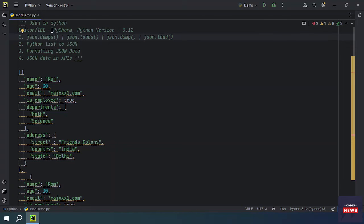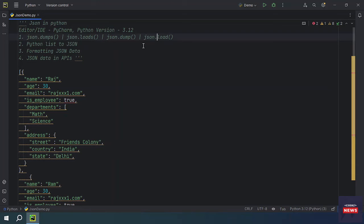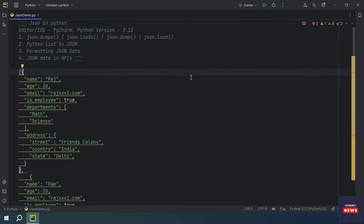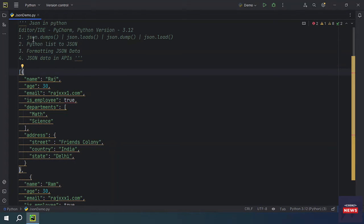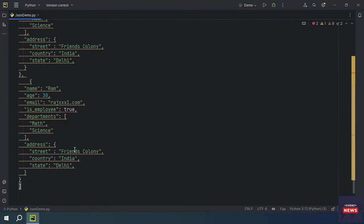We will be covering a few methods which Python supports in the json module: dumps, load, dump, and loads. These are different methods which actually read content from JSON files and write back to JSON files. We'll be seeing how to convert a Python list to JSON, how to format JSON data, and how to get JSON data from an API in Python programs.